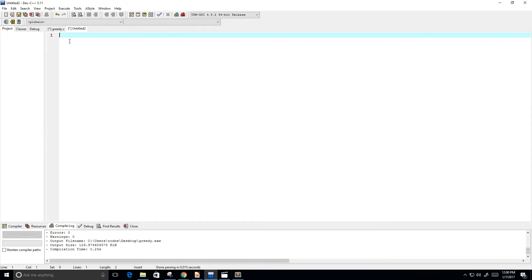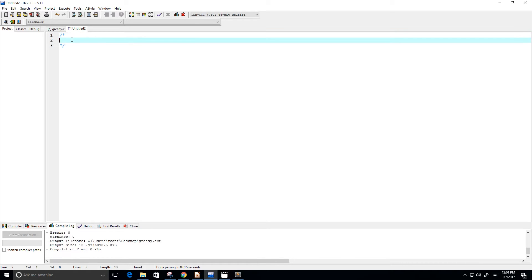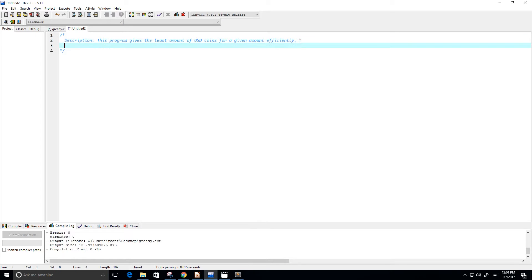Hey guys, in this video I want to create the greedy algorithm using a C program to make the least amount of change. I did a video on this before but this time I want to make it a little bit more efficient. This program gives the least amount of USD coins for a given amount — and I'm putting 'efficiently' because hopefully this program is a little bit more efficient.